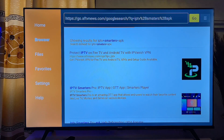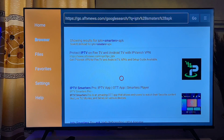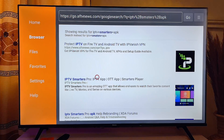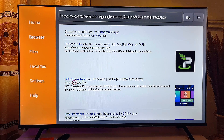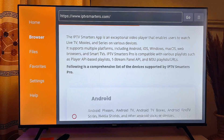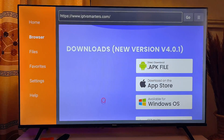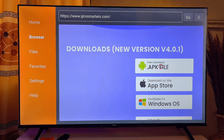The web browser will load and you'll find websites where you can download the app you want to sideload. It is recommended that you click on any reliable website from the search results. On the website, search for the download button — in this case I'll click on the APK file for Android.